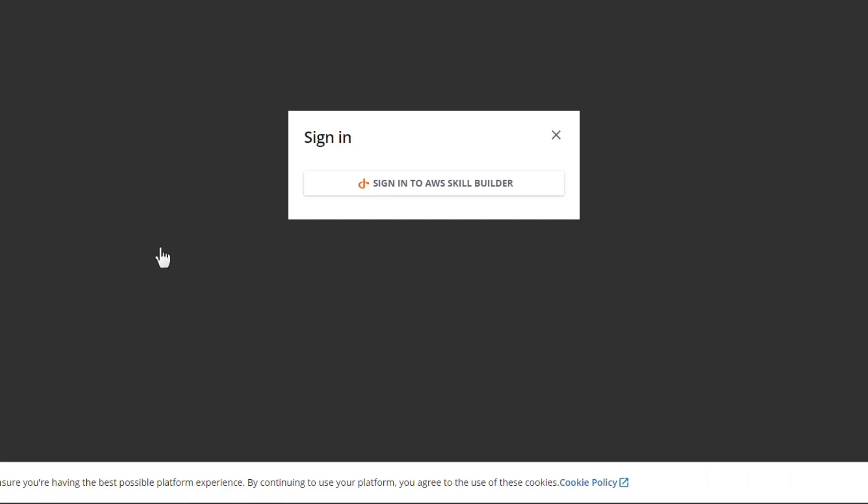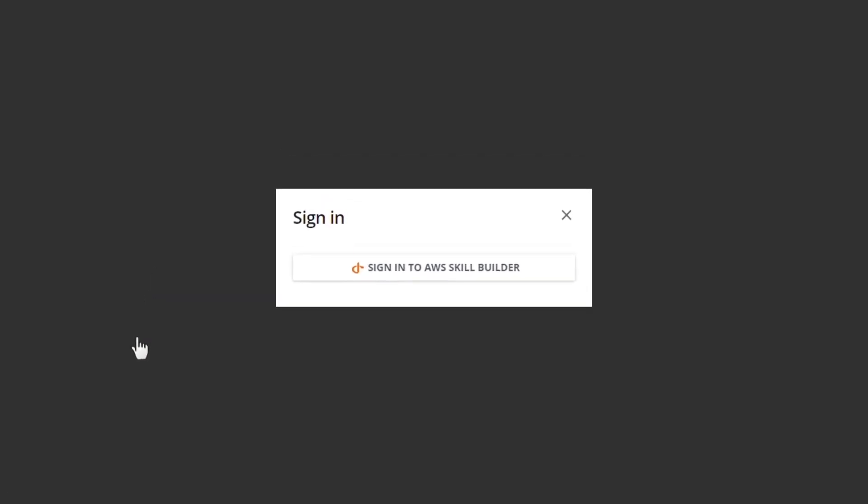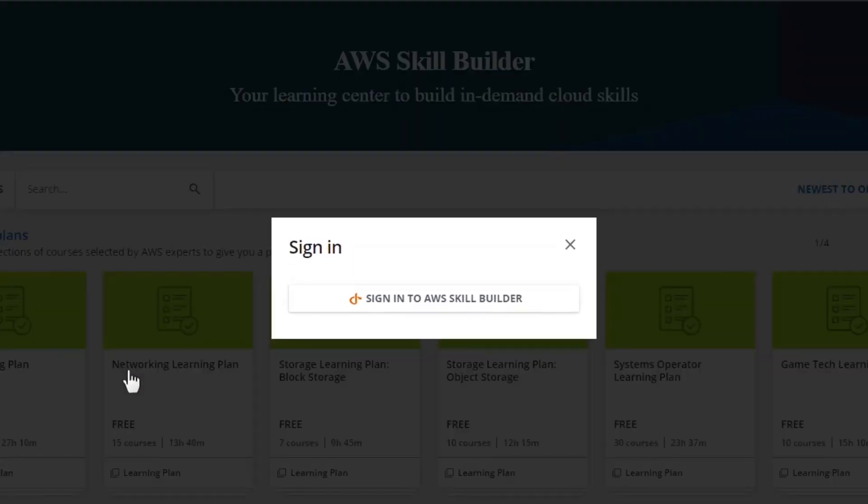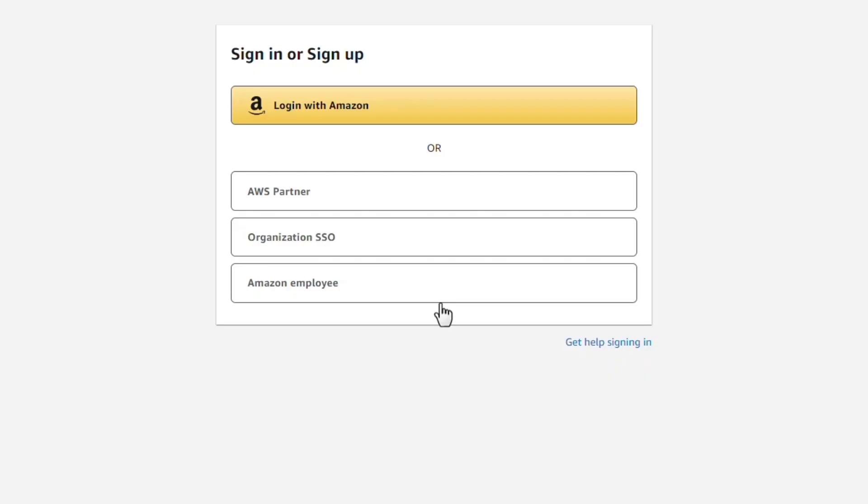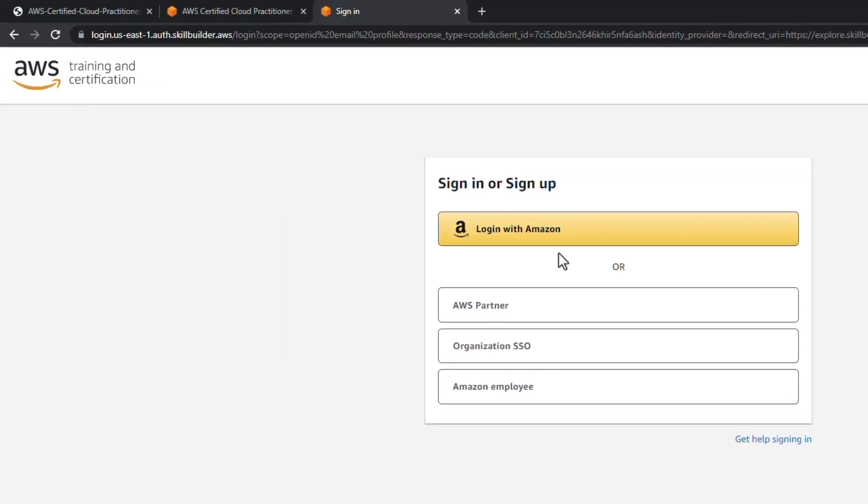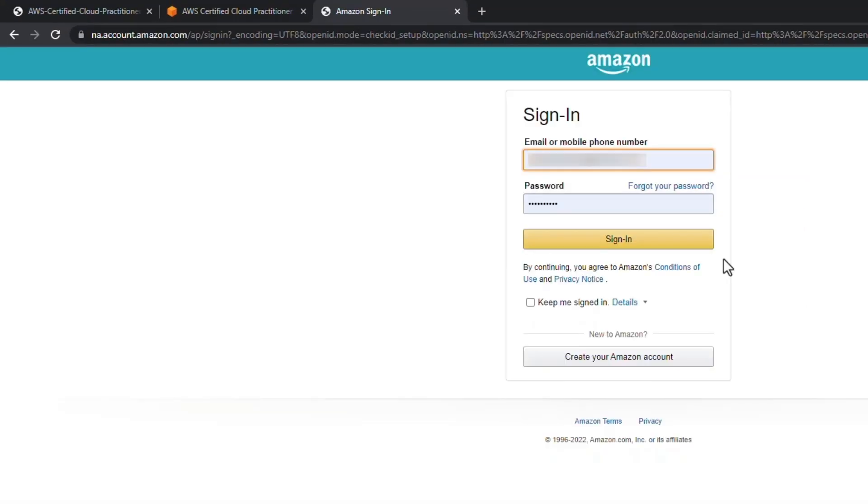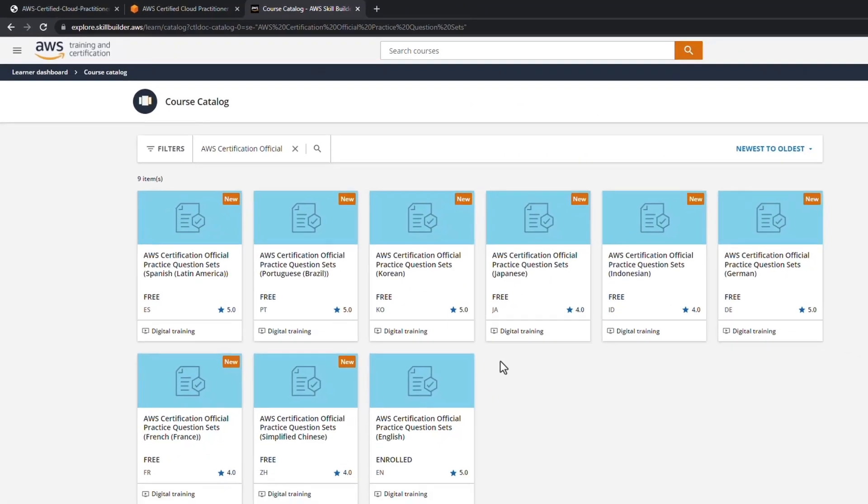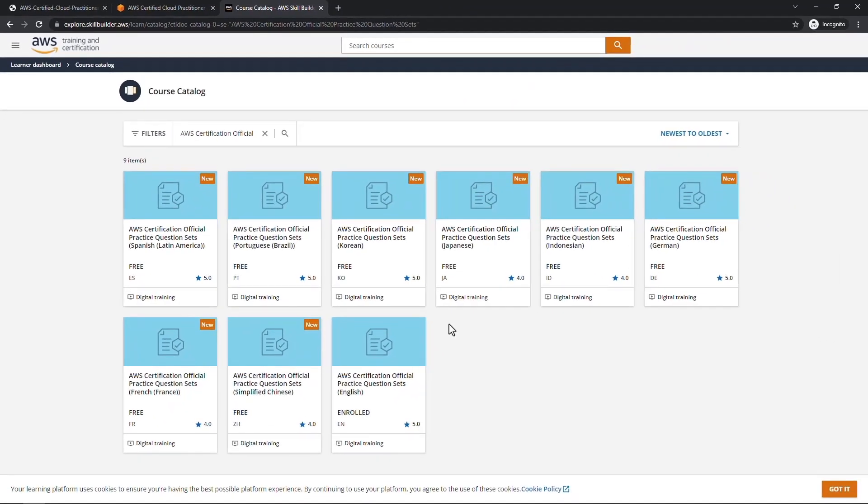This will take you to AWS Skill Builder. You will need an account for this if you don't have one already, so sign in. It does integrate with Amazon.com, so if you have a retail account with Amazon, you can use that. I'll sign in.